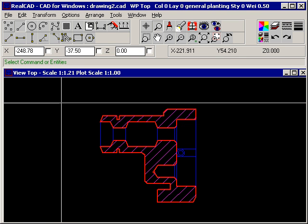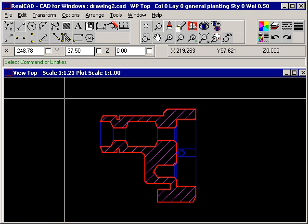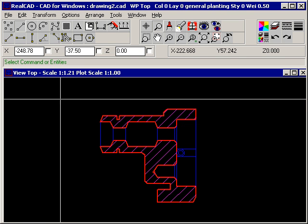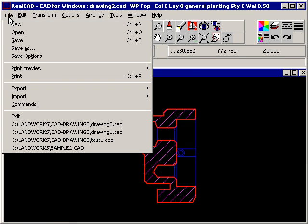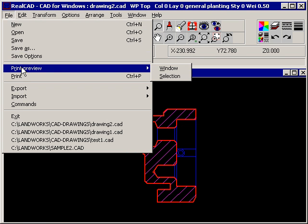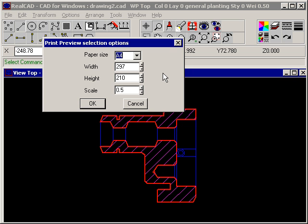To print at a known scale on a known size piece of paper, select File, Print Preview, Selection.